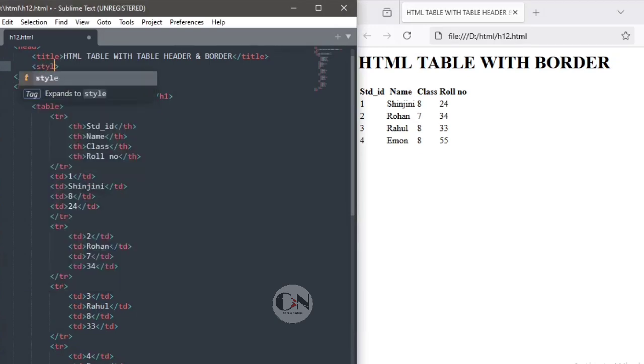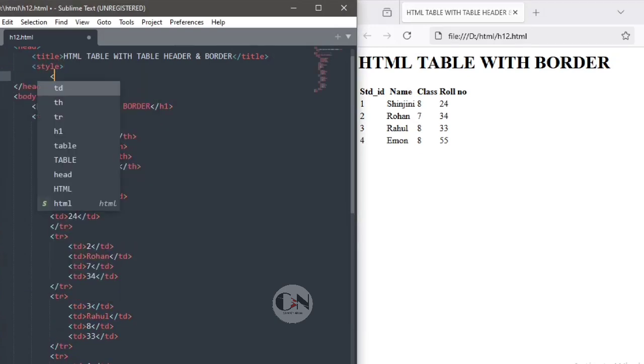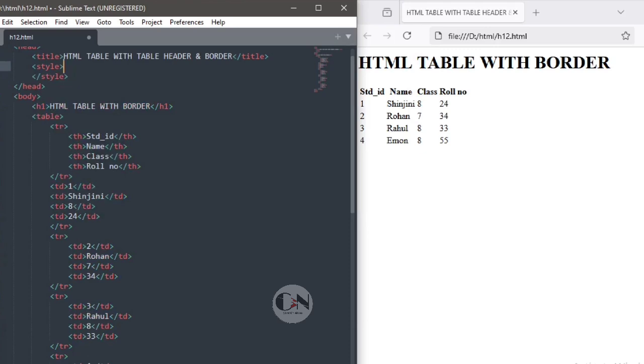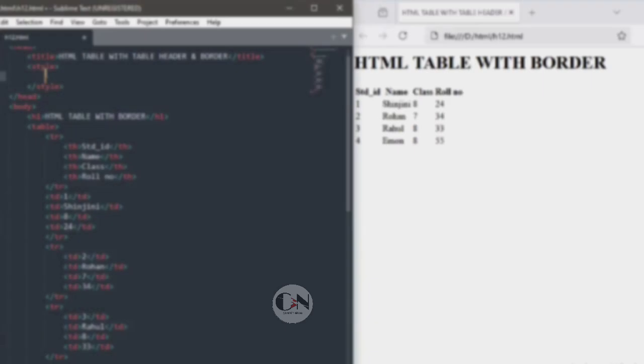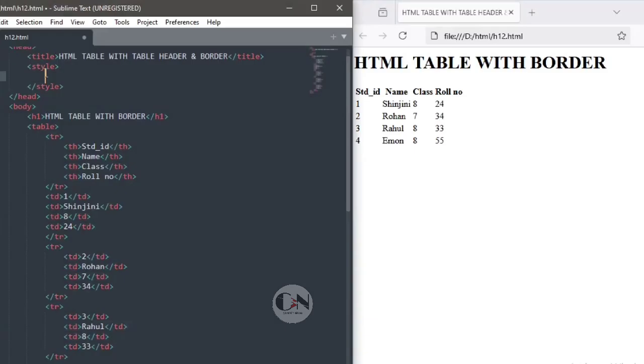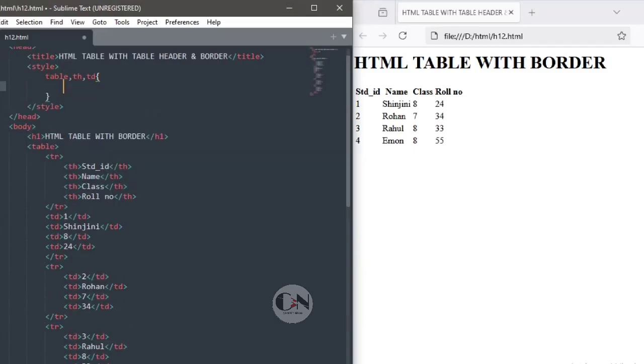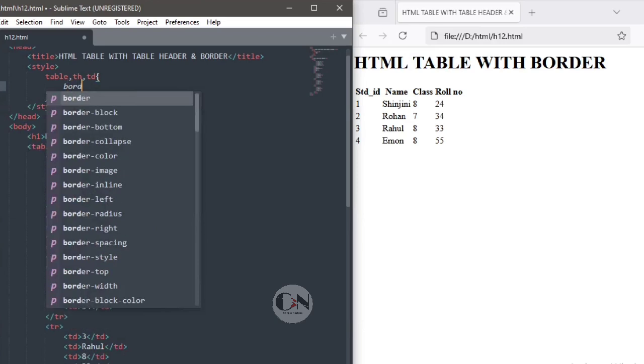To give a border to the table, styling it with the help of style tag. Within style tag, table, th, td, within curly braces, border semicolon, one pixel, solid black.